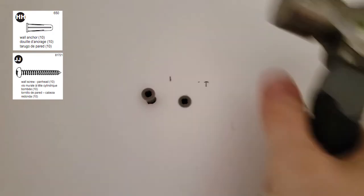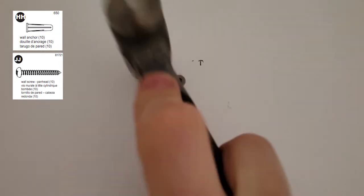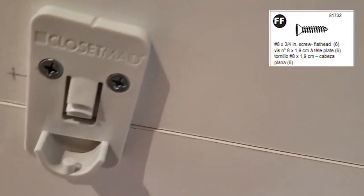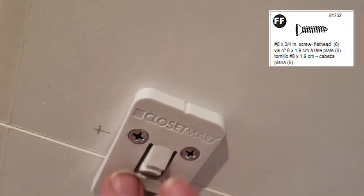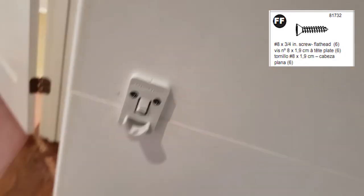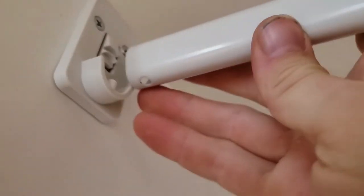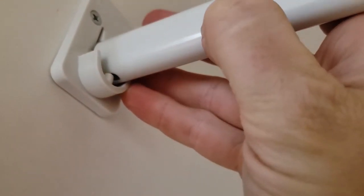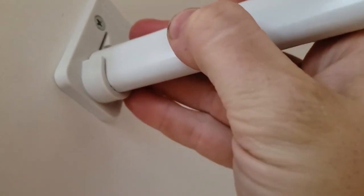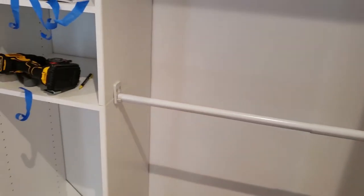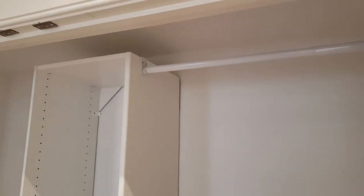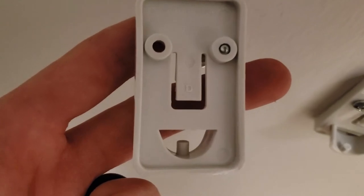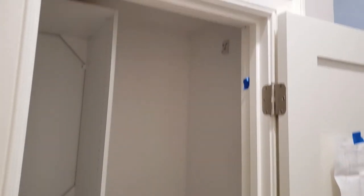For the bracket that goes on the side of the shelf, you just use the screws provided. Then you have a satisfactory click when you put the bar in place. Look, it looks like a little smile.